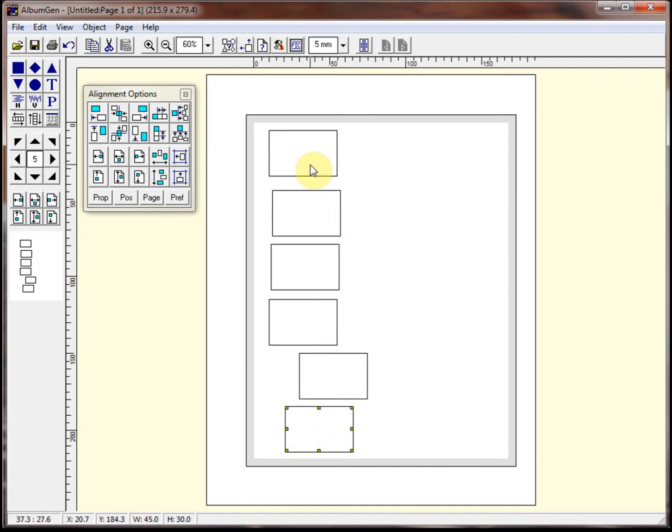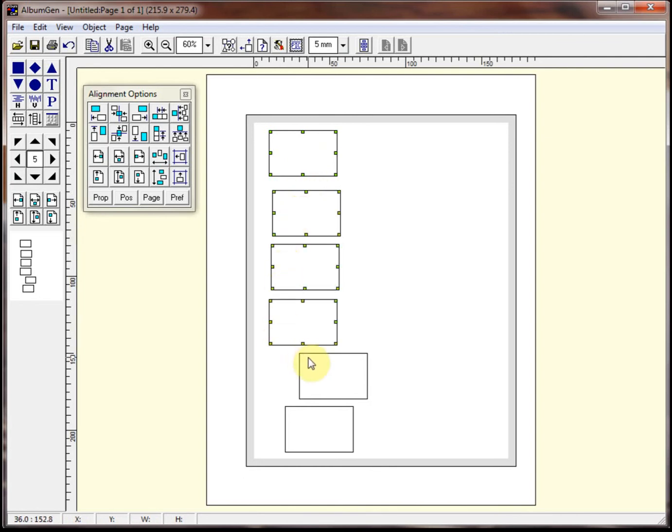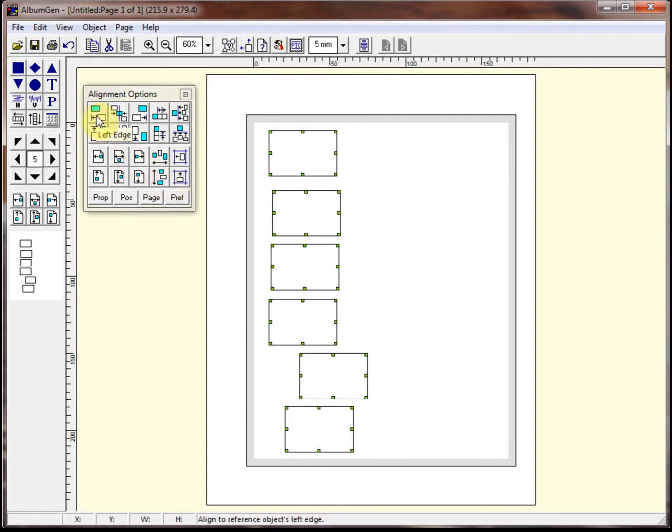So first thing I would probably want to do is to align these so that they are aligned to the left edge of at least one of these. So I'm going to say, I want them all to be aligned to the left edge of this reference object. So I left click on that and then I shift and click on all the others. And now what I want to do is I want to align to the left edge. So you click here. So now all these objects are perfectly aligned with this top one.